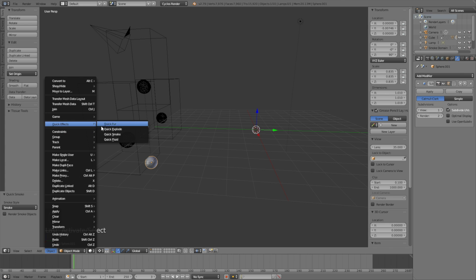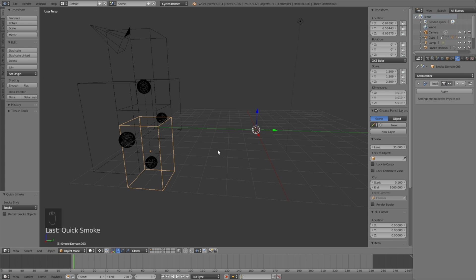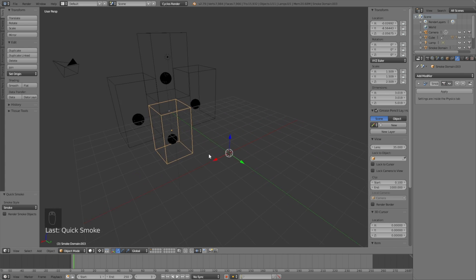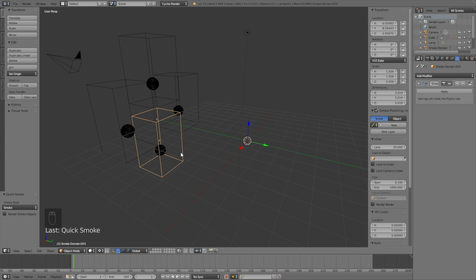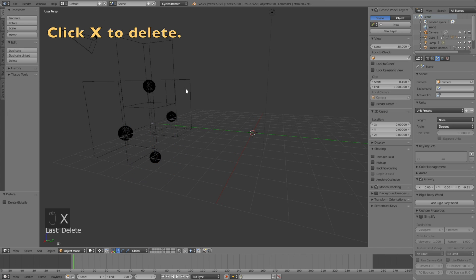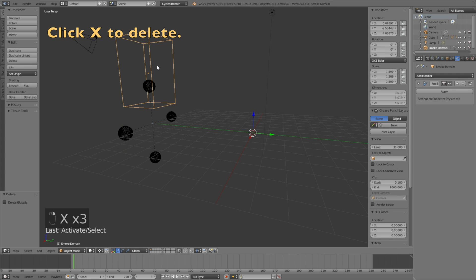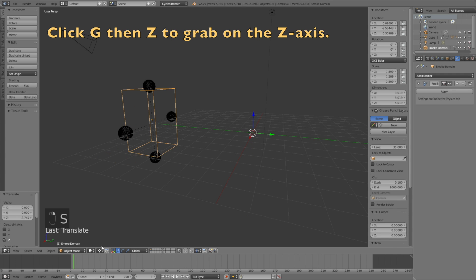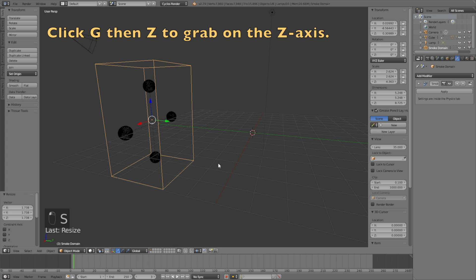Let's select the last one and then we're going to delete three of the domains, which is the container of the smoke. So click X to delete it and do the same for two of the others. Then we will use the last domain.